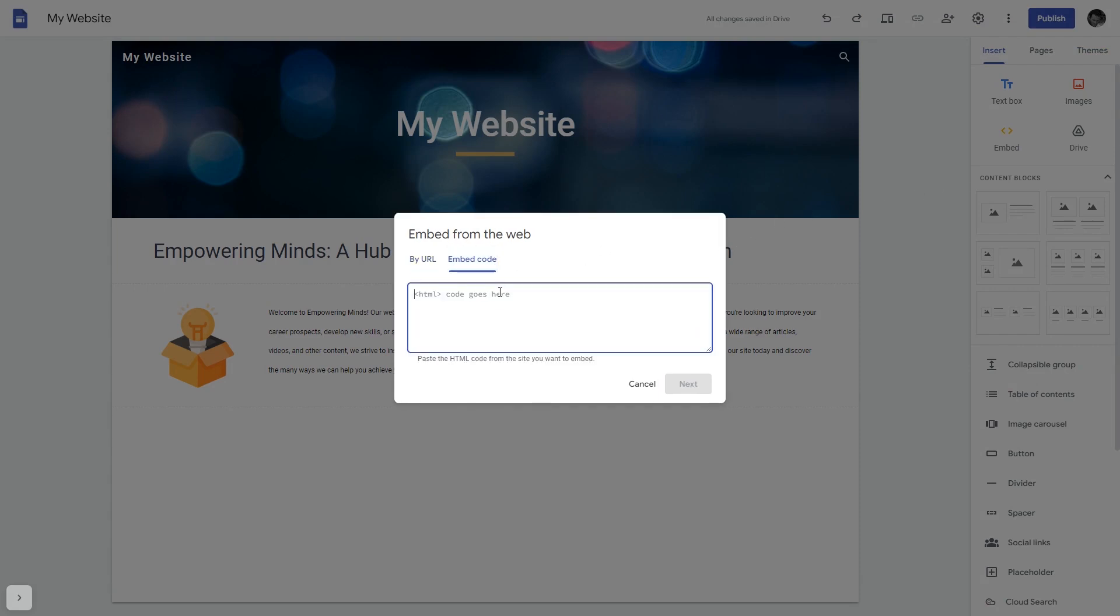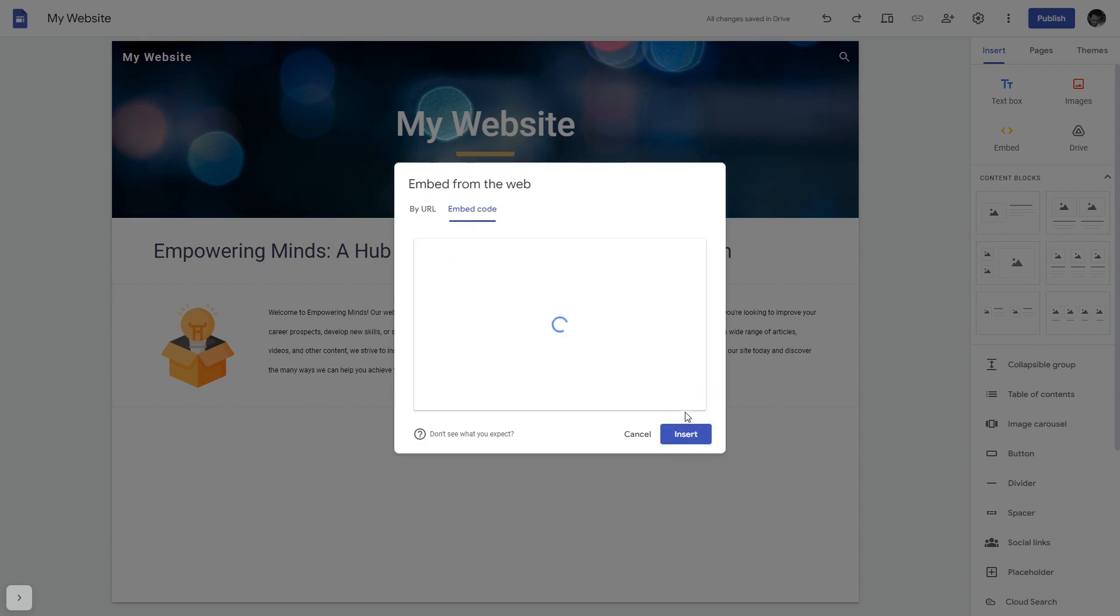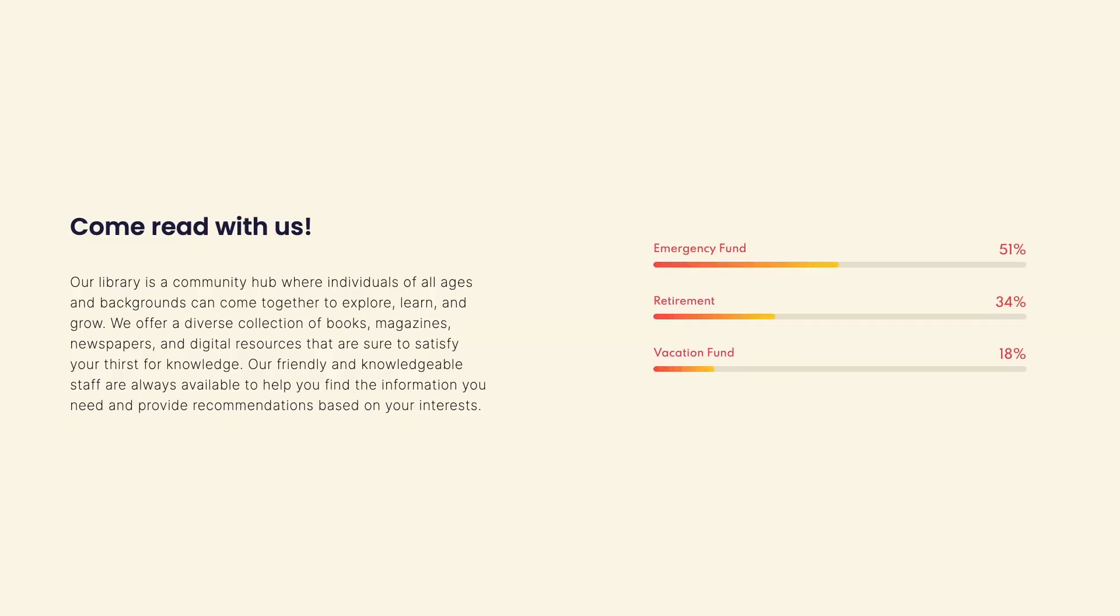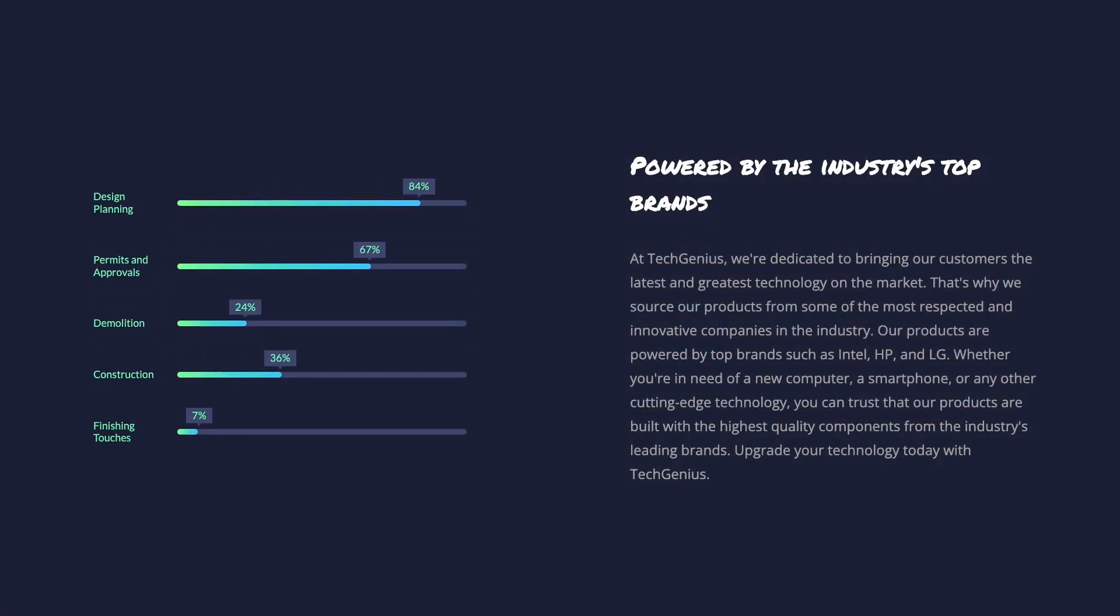Here simply add the widget code that you copied before, click on the next button and then on insert. And that's it, now the progress bars will show on your website.